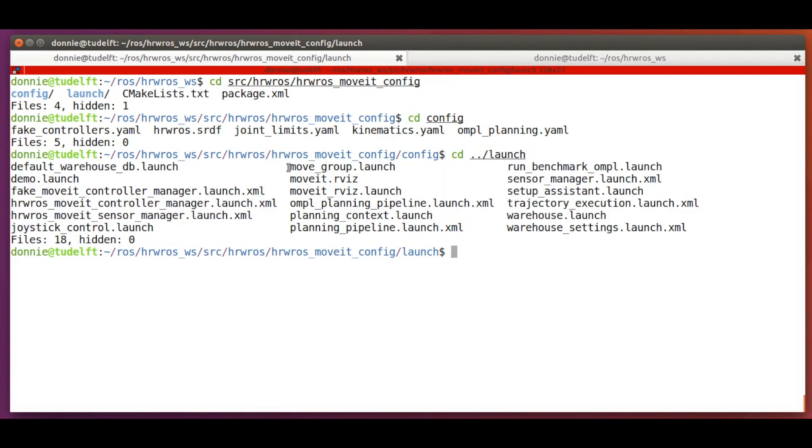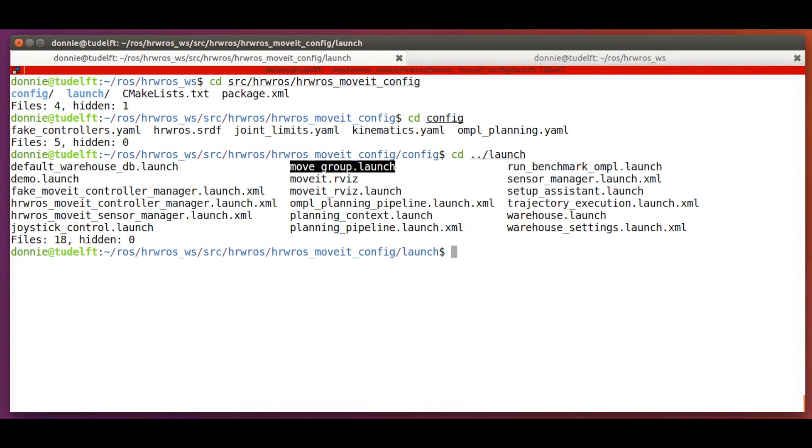We will focus mostly on the all important move underscore group dot launch file in the following videos, and in the process, see how it uses most of these files generated by the setup assistant. See you in the next video.